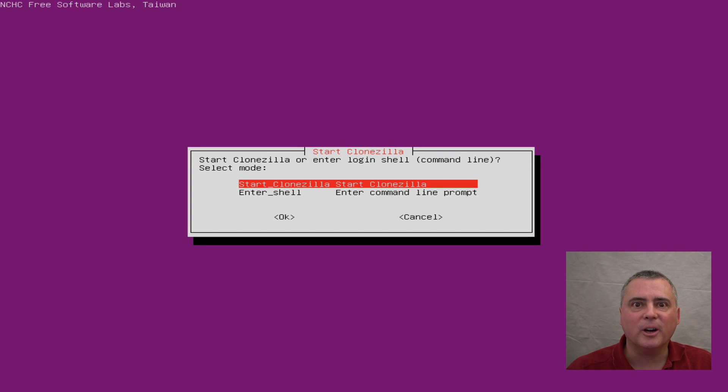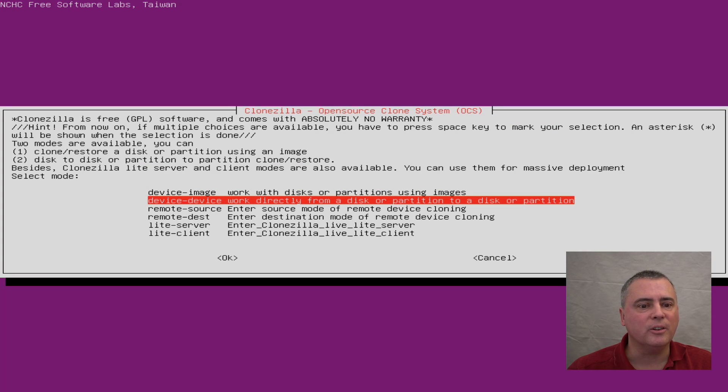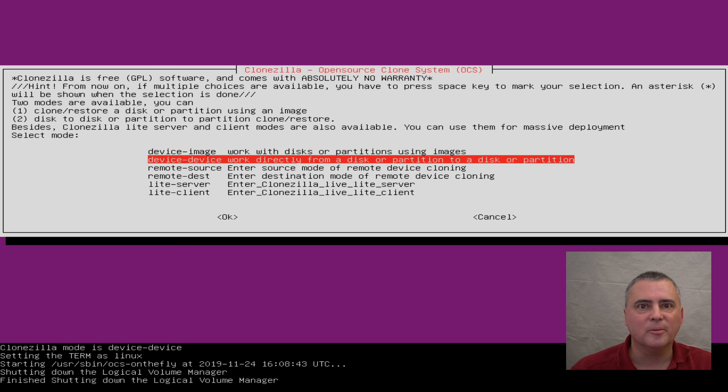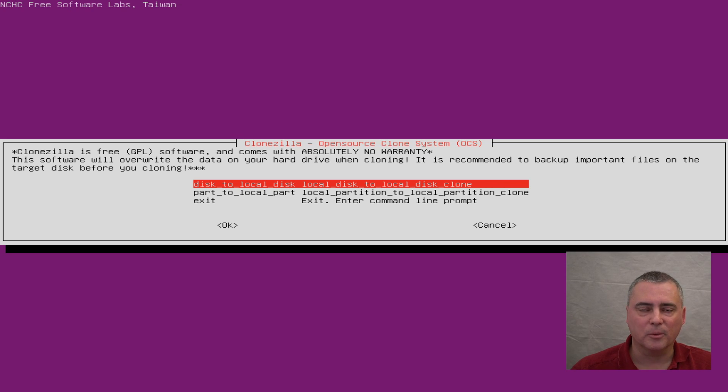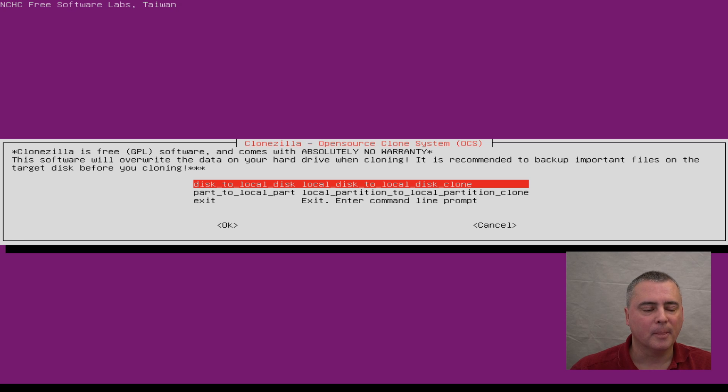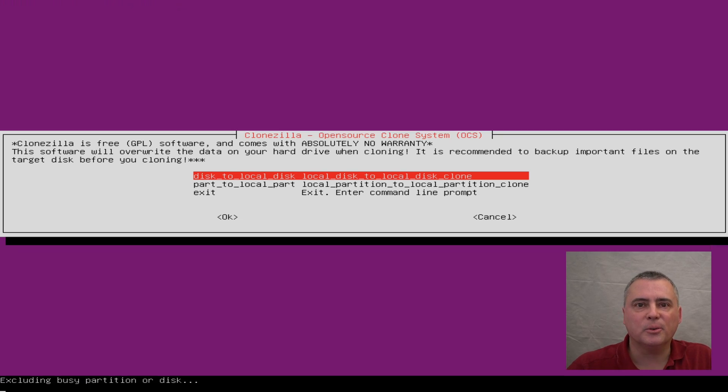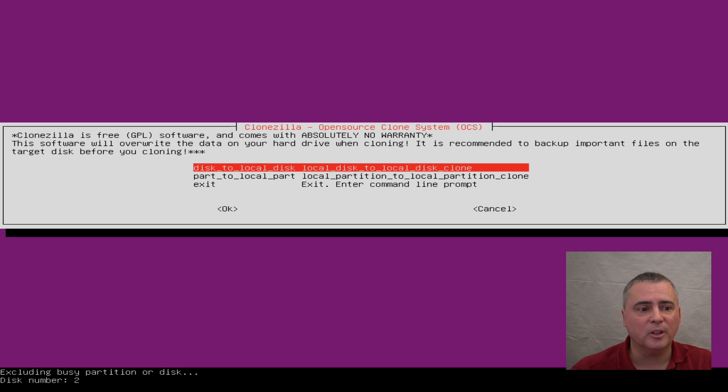All right, I've connected the drive. Now, let's start Clonezilla. I just hit enter. And we're going to do device to device. We're going to do disk to disk. This is the simplest version, so we'll use that. Beginner mode is fine for this. Disk to local disk is what we want, because we're cloning a disk to the exact same copy. And it takes a while to check the disks and to catalog all the disks that are in the system that are available to clone.